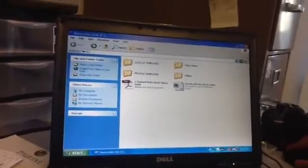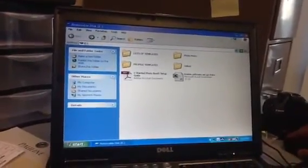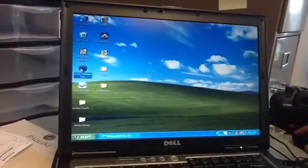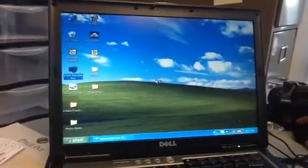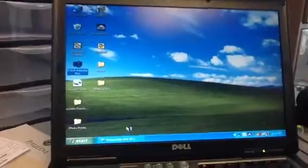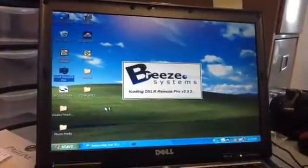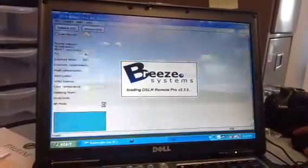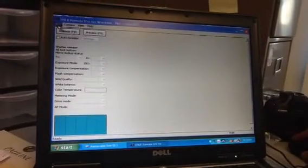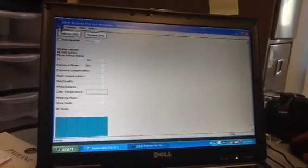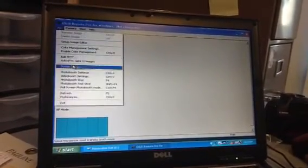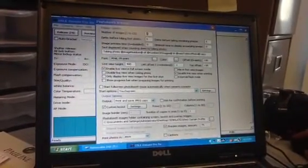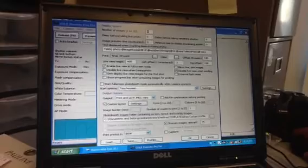So now we're going to go ahead and test this thing out. If you double click on DSLR Remote Pro, it's loading up right now. What's going to happen is you're going to go to File, and then go to Photo Booth Settings. When you go to Photo Booth Settings, this is what you're going to see.